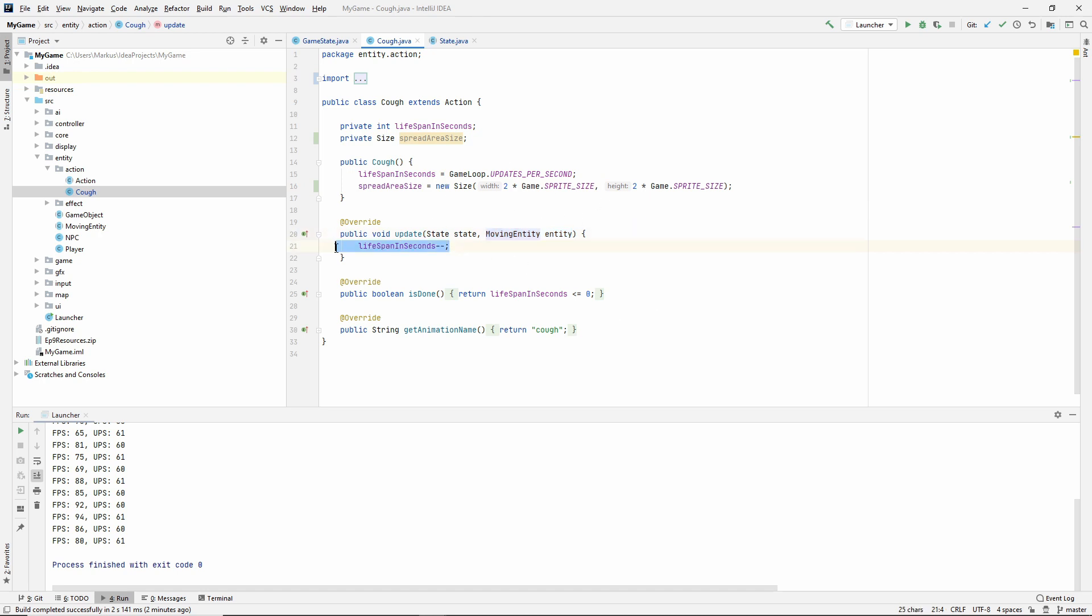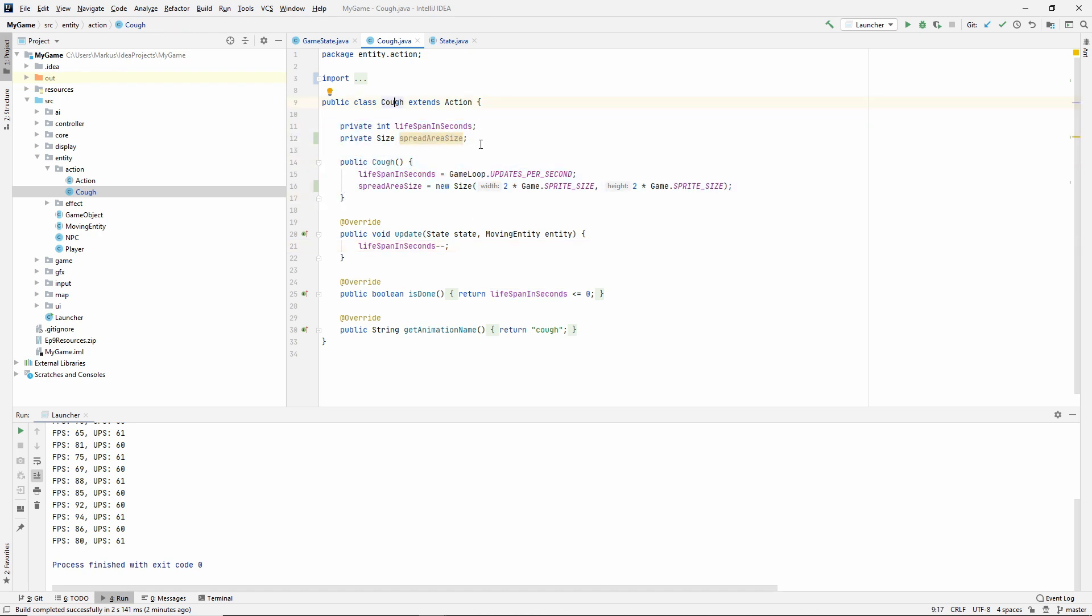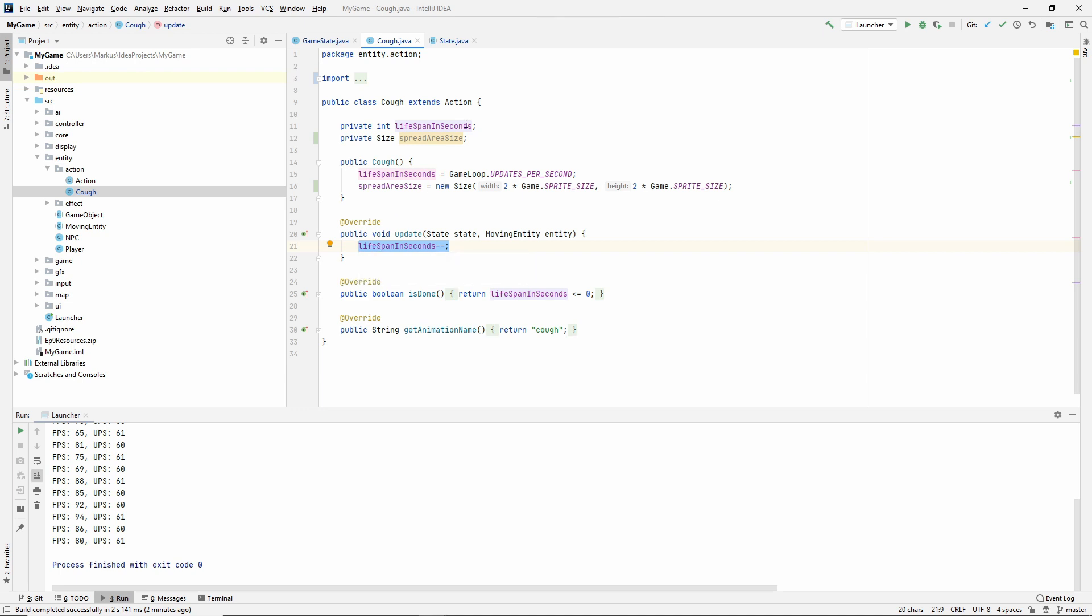What we want to do now, instead of just lifespanInSeconds decrementing it like this, I'm thinking we only want to do this check once when we cough. This cough will live for 60 updates and we don't want to be able to spread every single update. I think we should only do it once per cough. Why not do it the last time? That way we don't need to keep a boolean if we already did it or not.